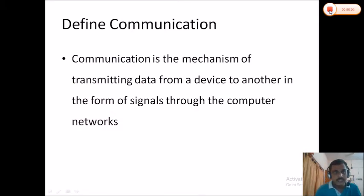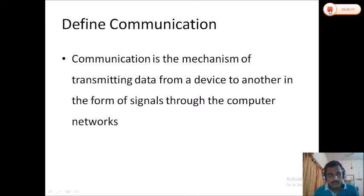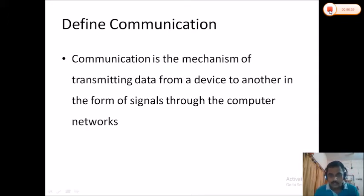Now we are going to discuss what is communication. Communication is a mechanism of transmitting data from a device to another in the form of signals through a computer network. It is a mechanism of transmitting data from the sender — that is, a computer or device — to another device in the network, in the form of signals.